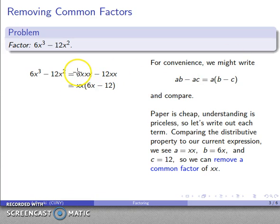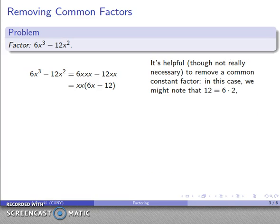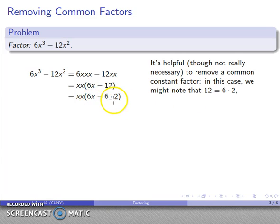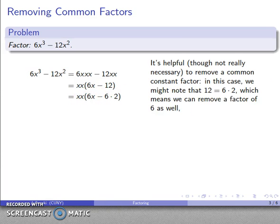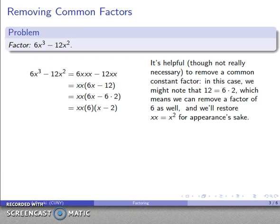We can remove a common factor of xx. Taking that common factor out and applying the distributive property leaves us with xx times (6x minus 12). It's helpful to also remove any common constant factors — both 6 and 12 are multiples of 6, so we remove that 6 as well. Finally, restoring exponential notation: xx is x squared, giving us the factorization.